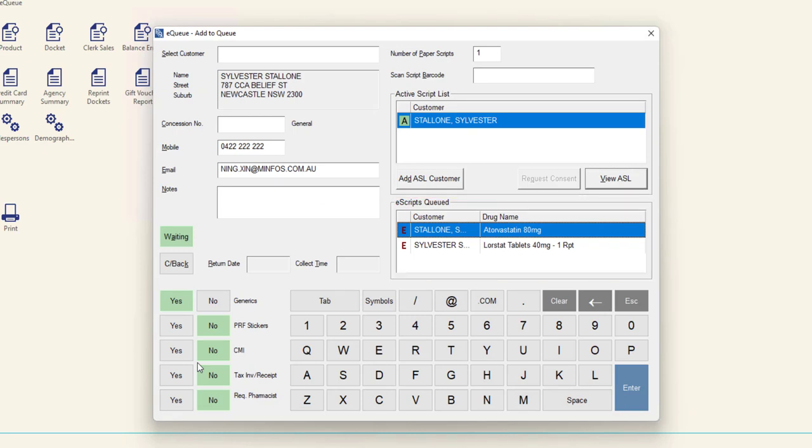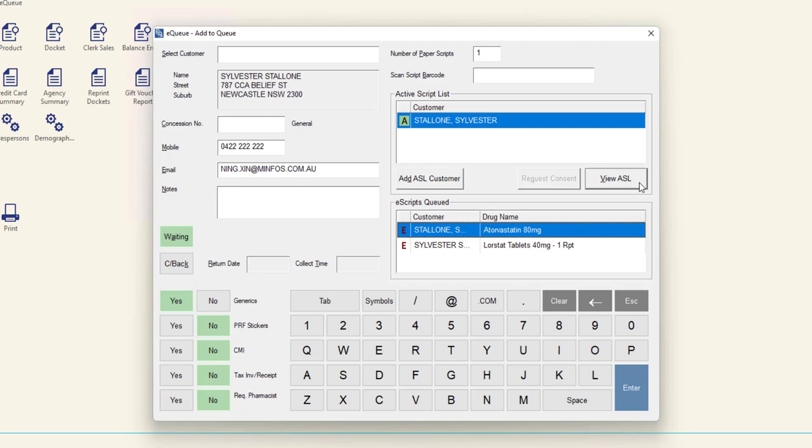It is possible to queue scripts from multiple customers in one EQ basket. Simply click Add ASL customer, select the additional customer, and then click View ASL. Follow the same process as before to add scripts to the basket.